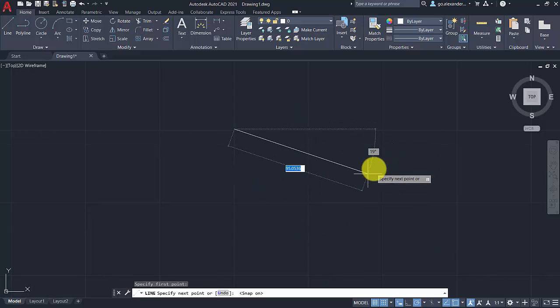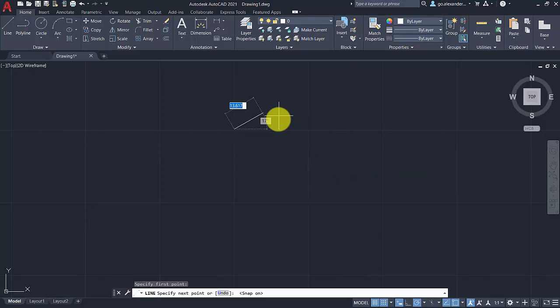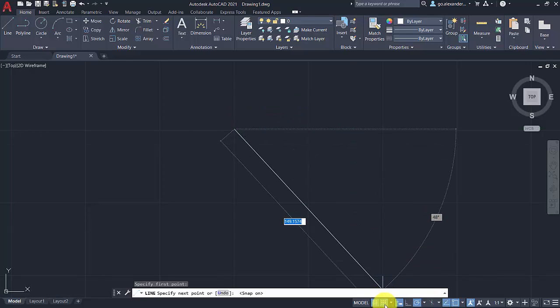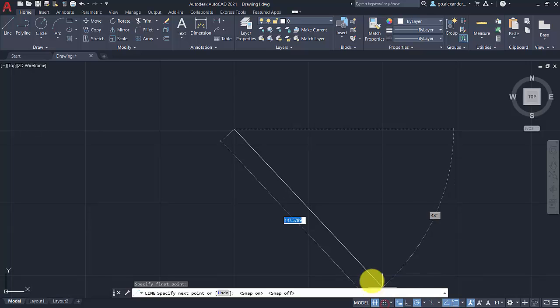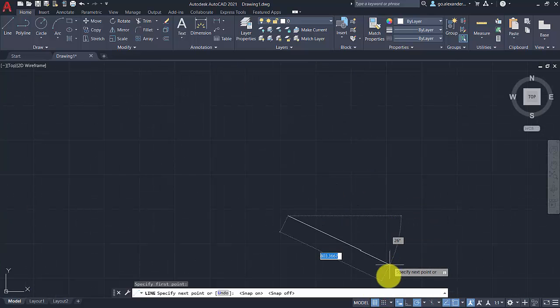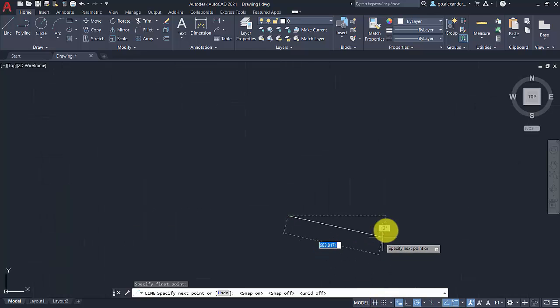So definitely turn the snap mode off and my own personal preference is also not to have the grid lines. Some people like it, but it's much easier to be able to draw with that being turned off.